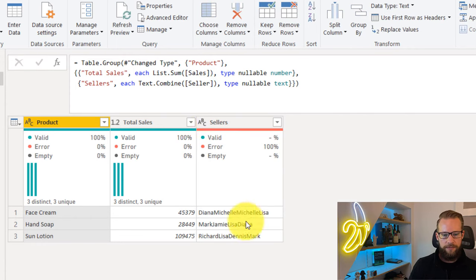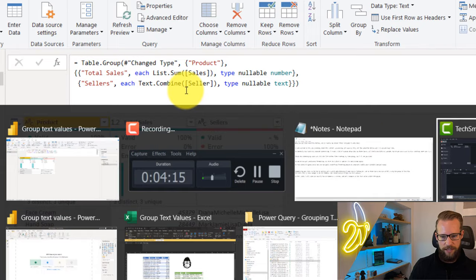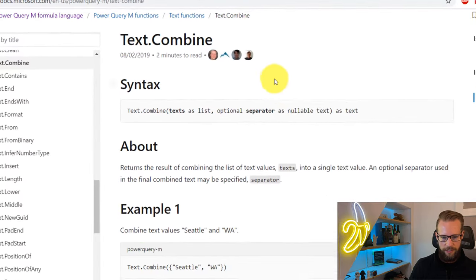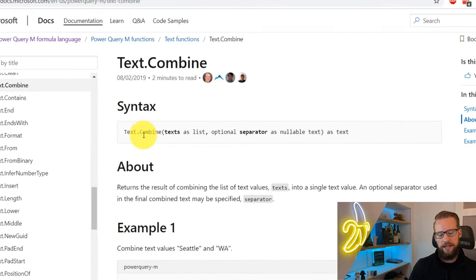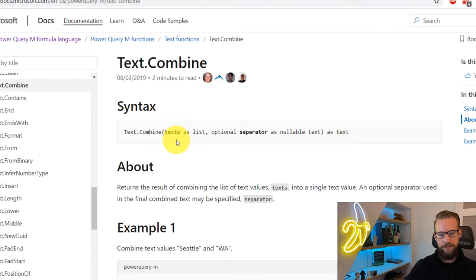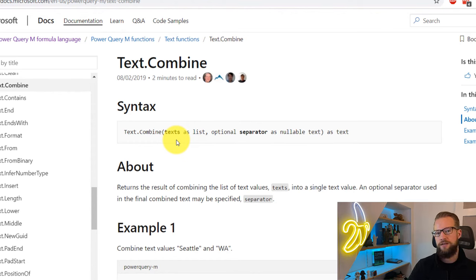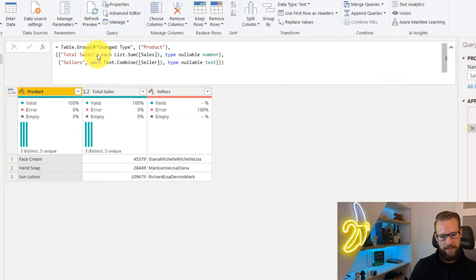The text.combine function, I can show it quickly. The text.combine function has a syntax that asks for a list as its first argument. That's what we were just looking at, the column called seller. As a second argument, we'd like to put something that could separate this.